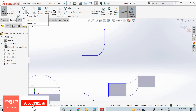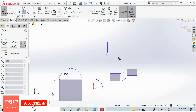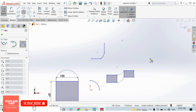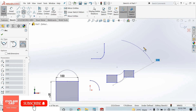The third arc is the 3 point arc. It requires 3 points. Let's create it — 1st point, 2nd point, and 3rd point. We select according to our arc shape.